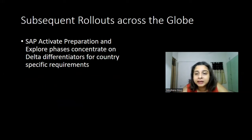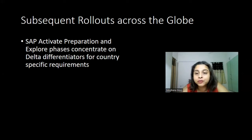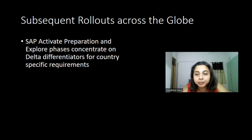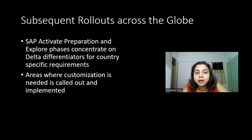For subsequent rollouts across the globe, the Activate preparation and Explore phases will concentrate more on the delta differentiators and country-specific requirements. The first rollout's preparation and Explore phase will be more extended because you are not just implementing for that particular country but standardizing the template. Going ahead for rollouts two, three, four, or whatever — you will focus more on the delta differentiators and go through the list of already identified customizations in the standard template.